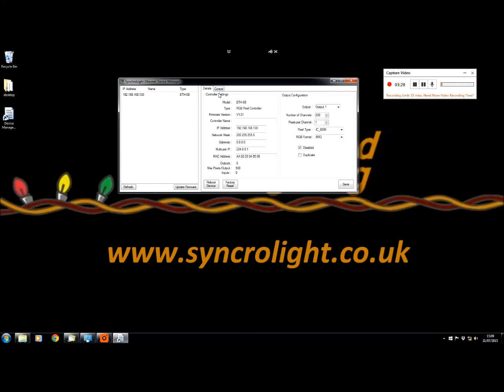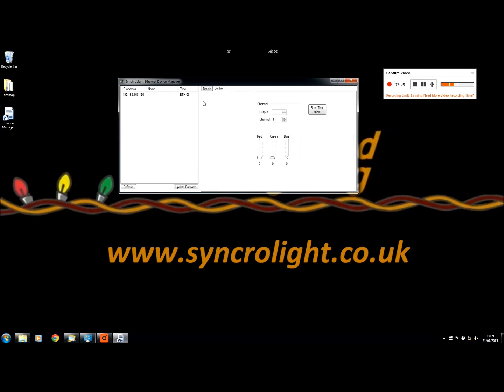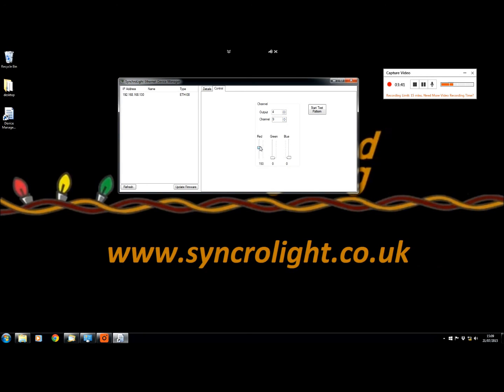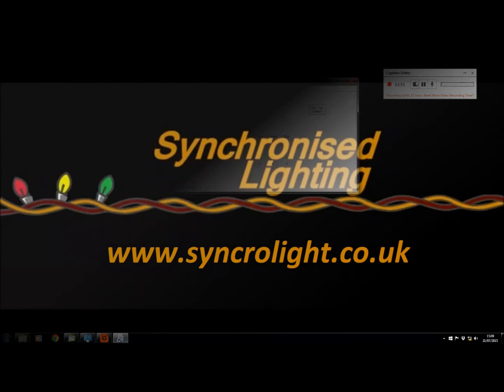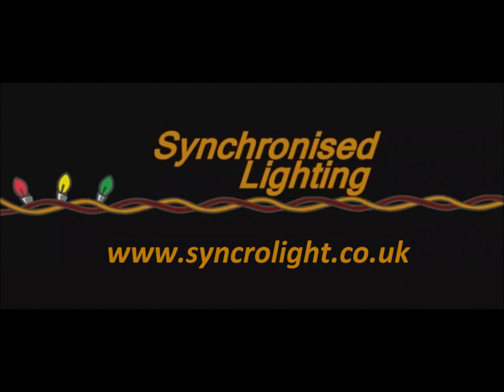On the control tab you are able to test your lights. You can select the output you want, then change the channel of what pixel you want to look at and change a color, or you can press start test pattern and it will run a sequence of lights so you can see what is working and if the whole system is working together.